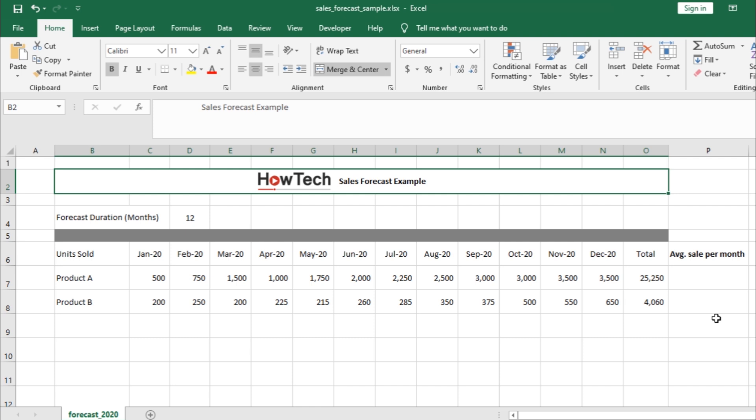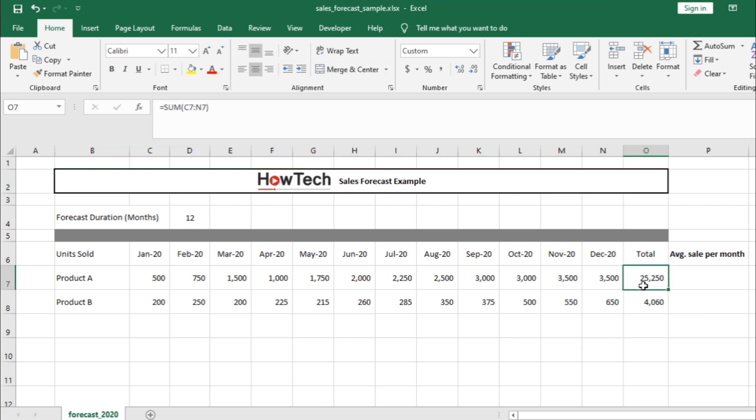Now, let's say we want to calculate the average sales per month. For that, we would need to divide total sales for the year, which you can find in this cell, and divide it by the total duration, which is over here.